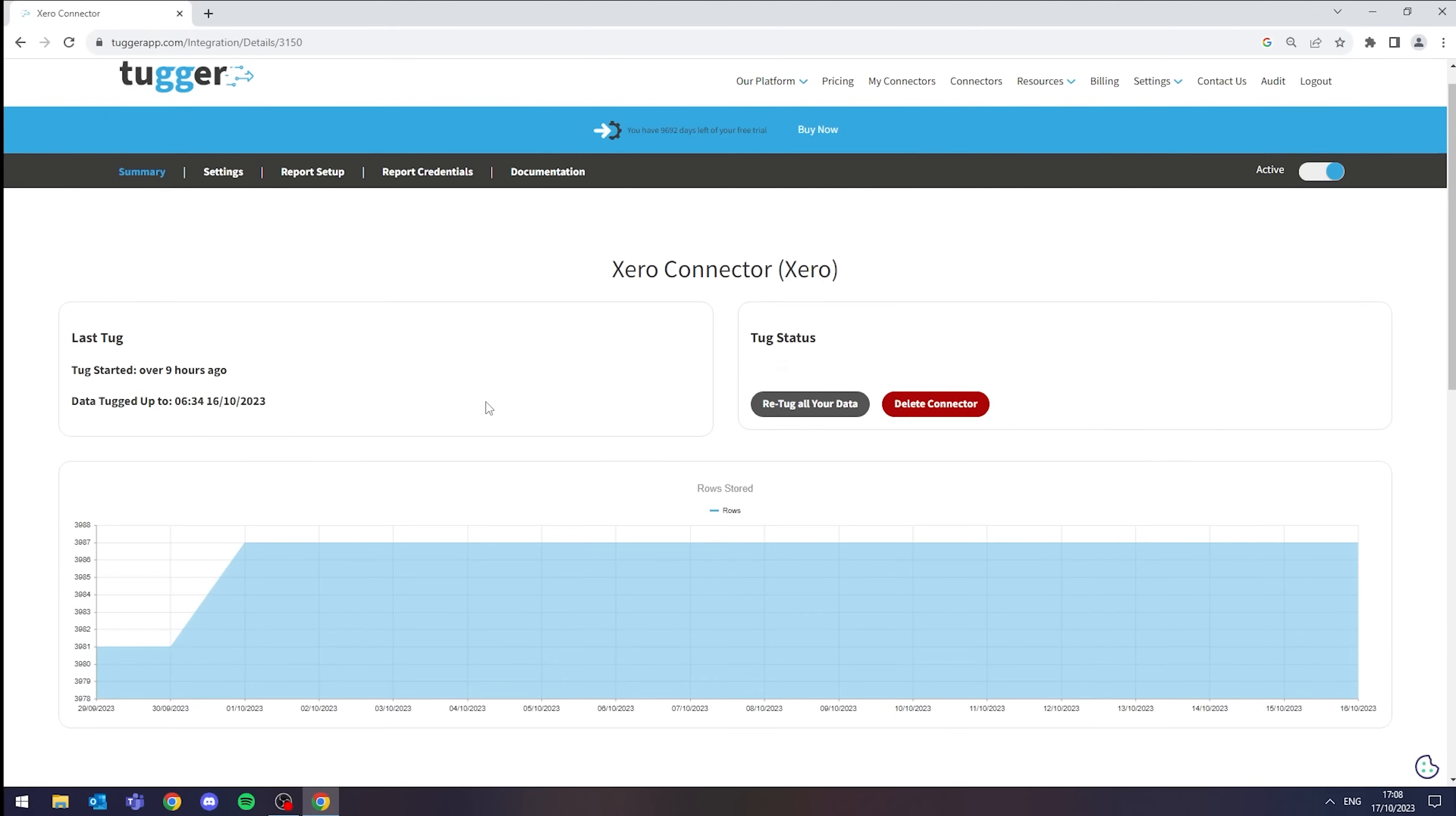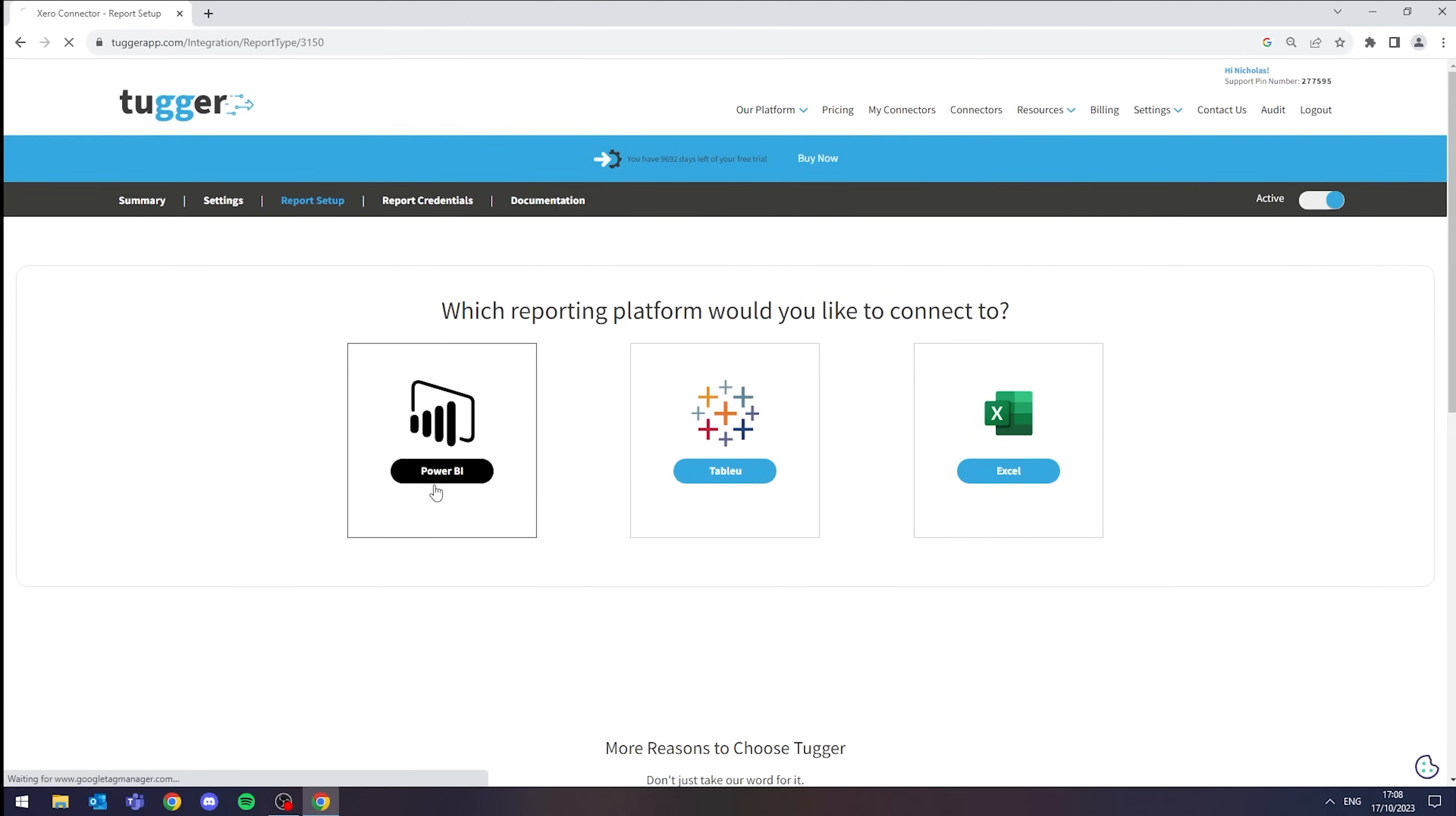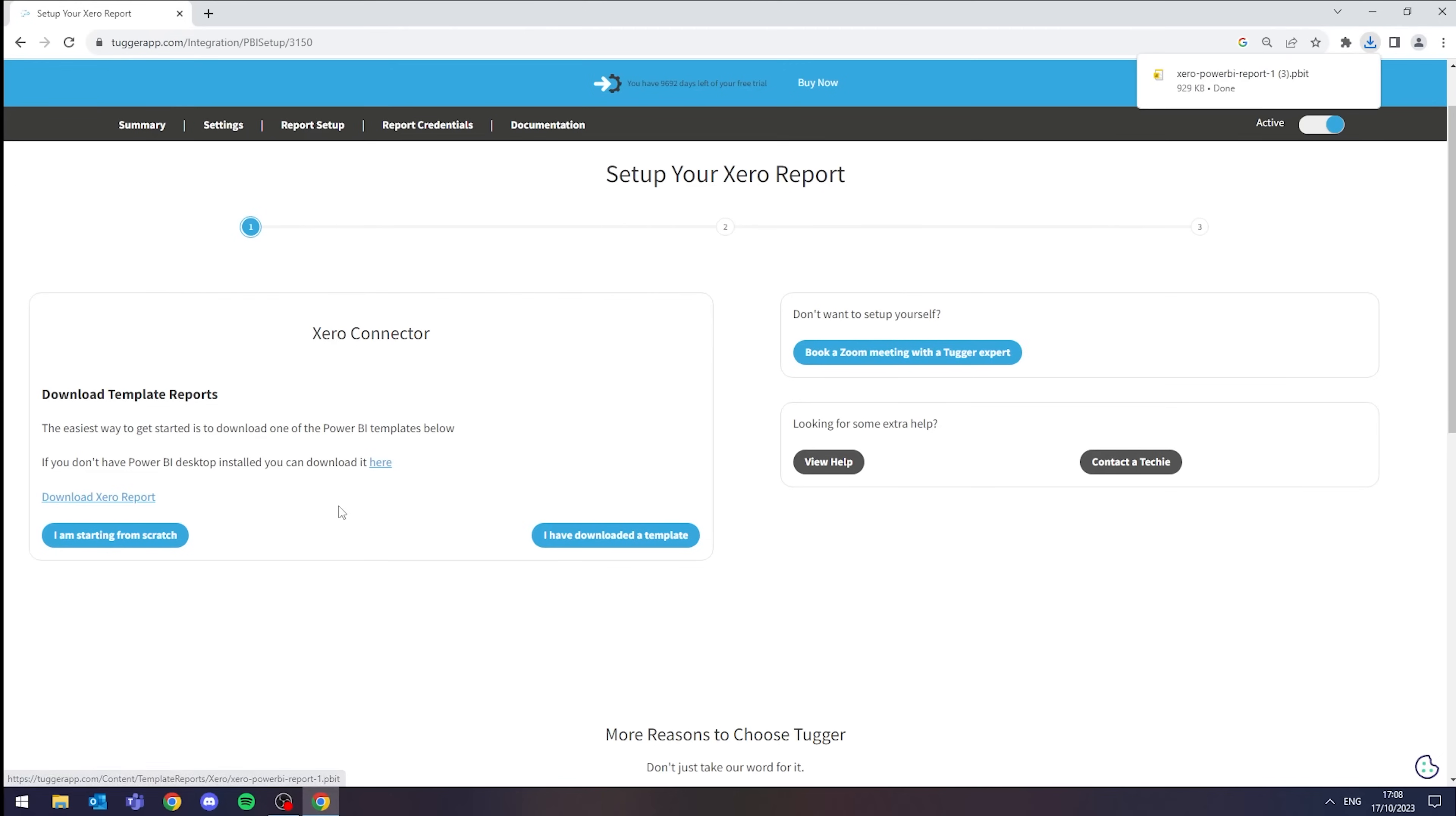All I need to do now is click into report setup, into Power BI, and then I'm presented with two options. So I can either start from scratch or download one of our pre-built Xero reports that we have available, which I'll do now and click open.